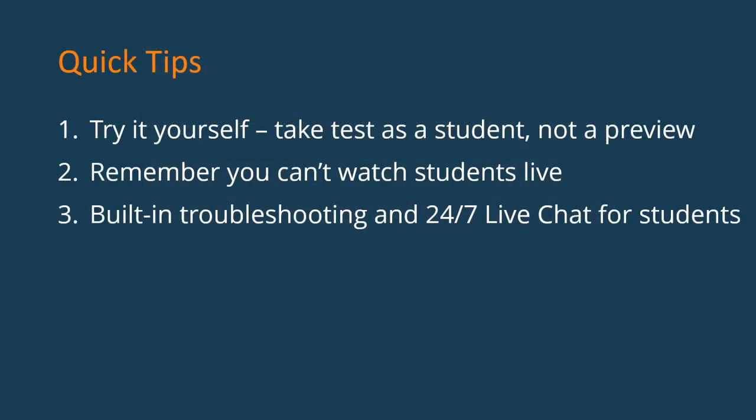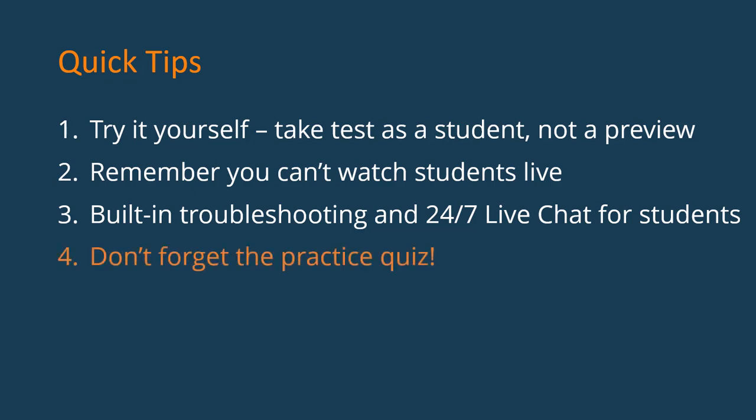The last tip is one I mentioned earlier. Don't forget to have students take a practice quiz. In fact, set that practice quiz for multiple attempts so students can try it again if they plan to use a different computer or if their networking environment changes.